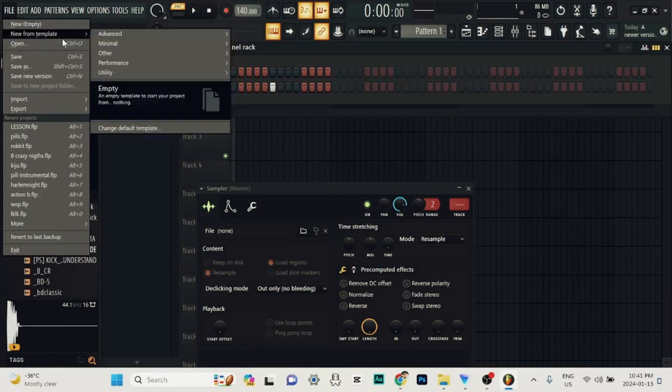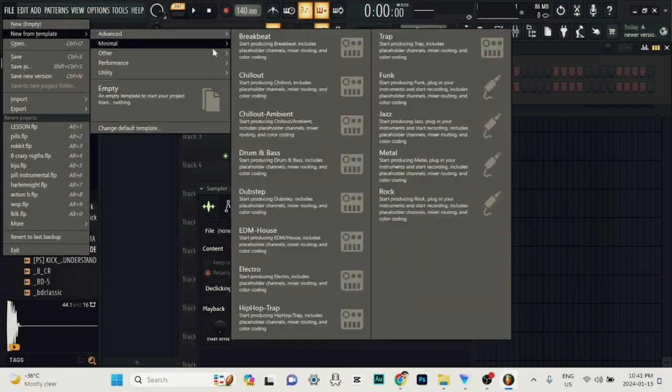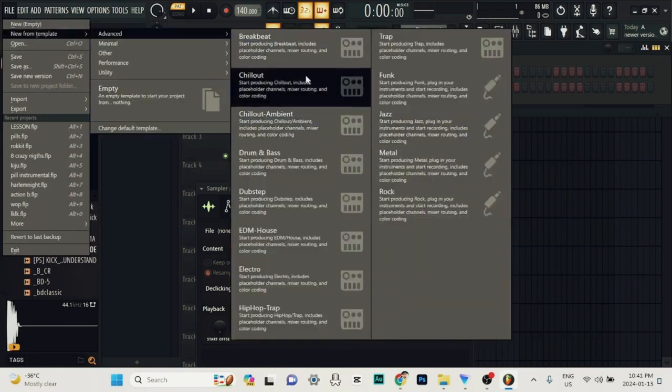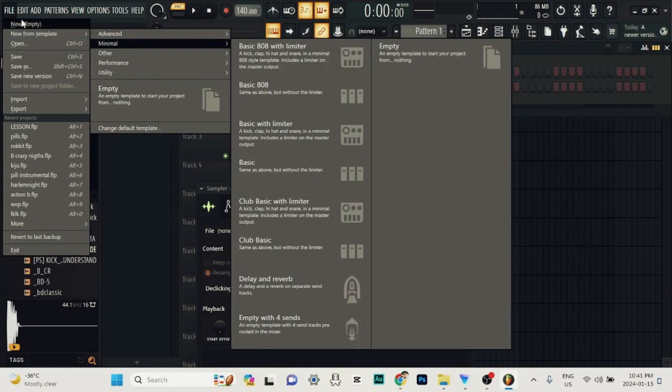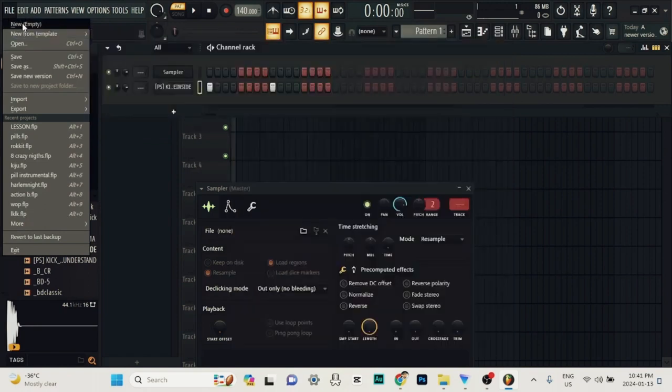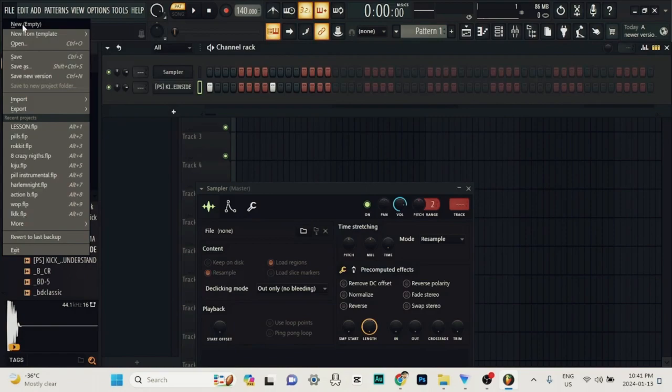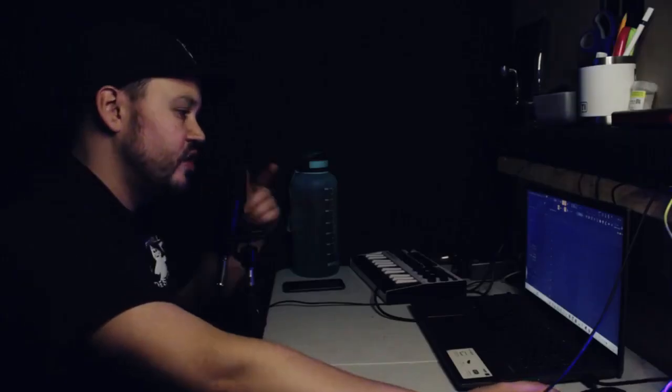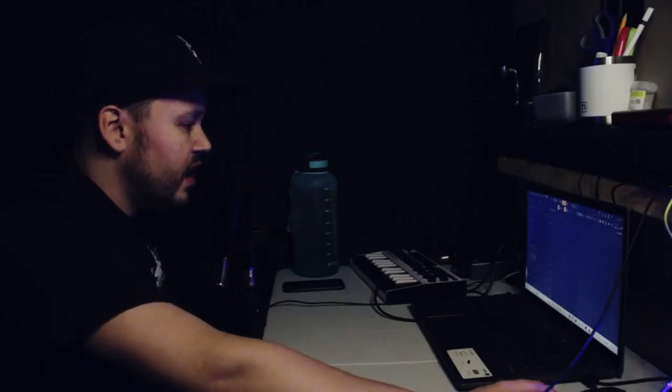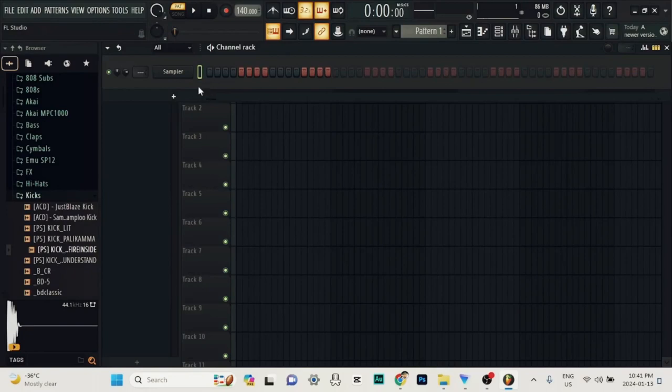What we're going to do here to get things started is open up a new project. When you go to your file menu, you've got some templates in here for different genres, but I like to just start empty. We're going to go to the new empty section, click on that. So now we've got a new session going here.